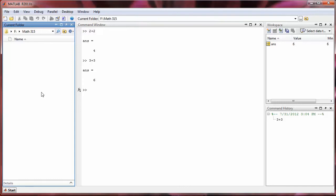Alright, so to recap so far, we have learned the function of each of the subwindows in MATLAB and how to change the location of the current folder.